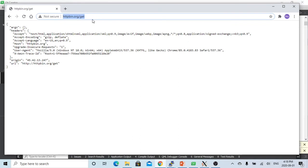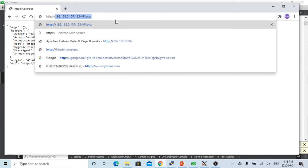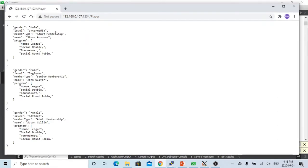In one of the previous videos, we have demonstrated how to write a REST web service. So we are using the web browser to check our web service. HTTP 192.168.0.107, which is my Linux server address, and the port number is 1234, and the resource called player. So this web service responds back with three JSON format players. So in this short video, we are going to demonstrate how to write C code to send HTTP request.